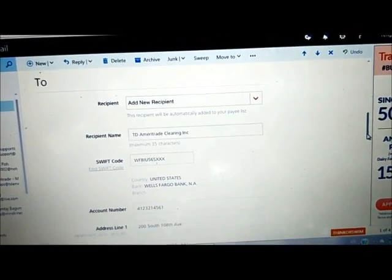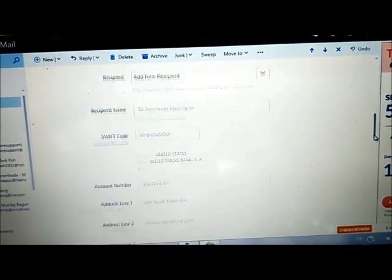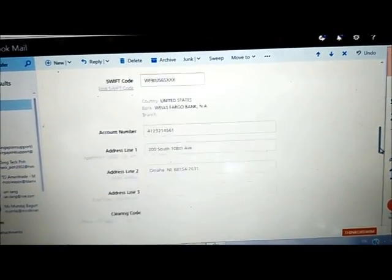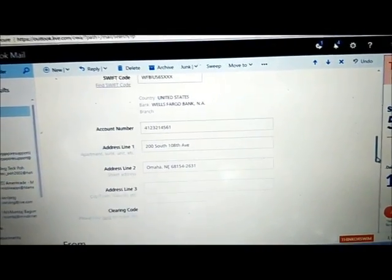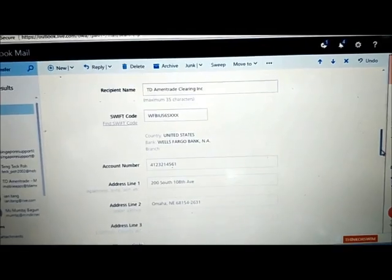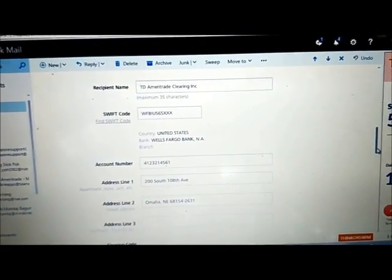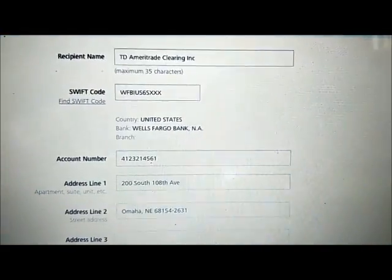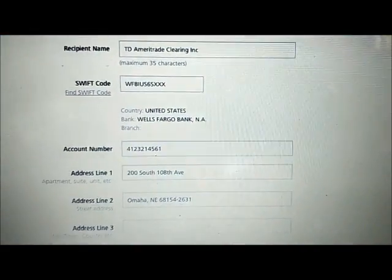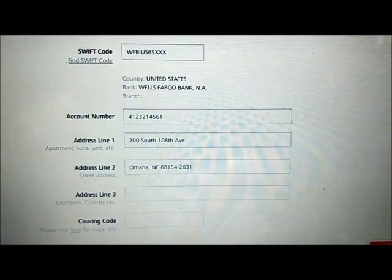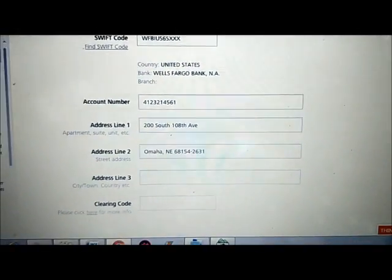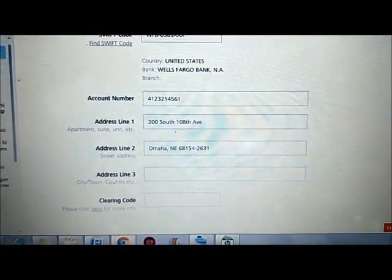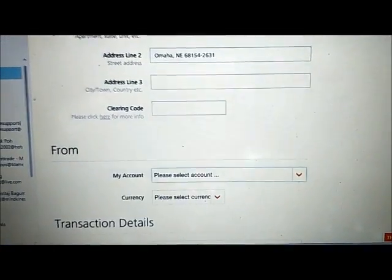This is the sample to follow. Basically, this is how you should add a Think of Swim recipient name. Sweep code to follow this. Account number. Address. And then one last thing.